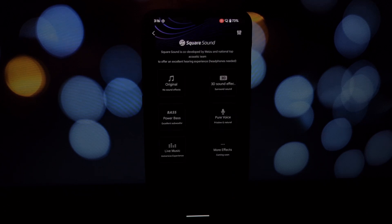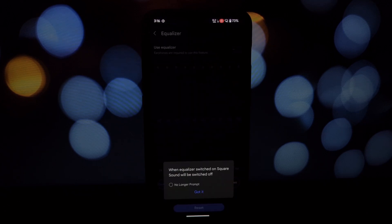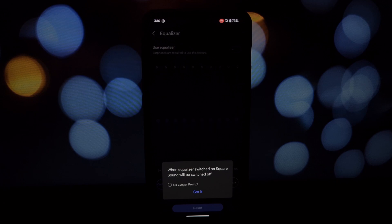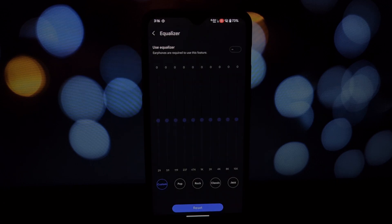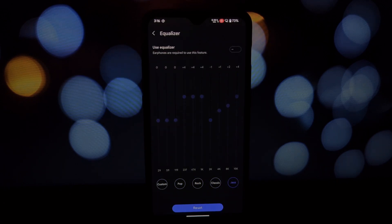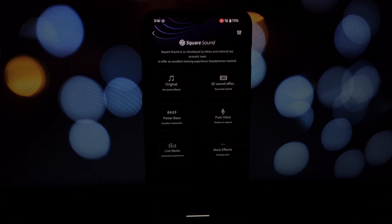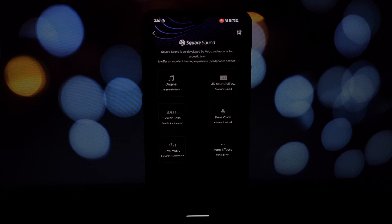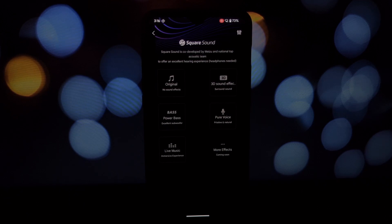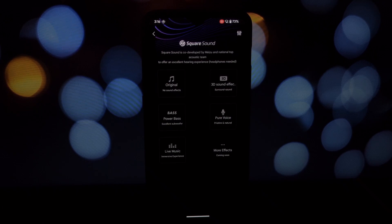With the Square Sound Meizu 21 Note Magisk module, you've unlocked a world of enhanced audio. Enjoy a richer, more immersive sound across all your music and audio. Thanks for watching. If you have any questions, leave a comment below and don't forget to like and subscribe for more tech tips and tricks.